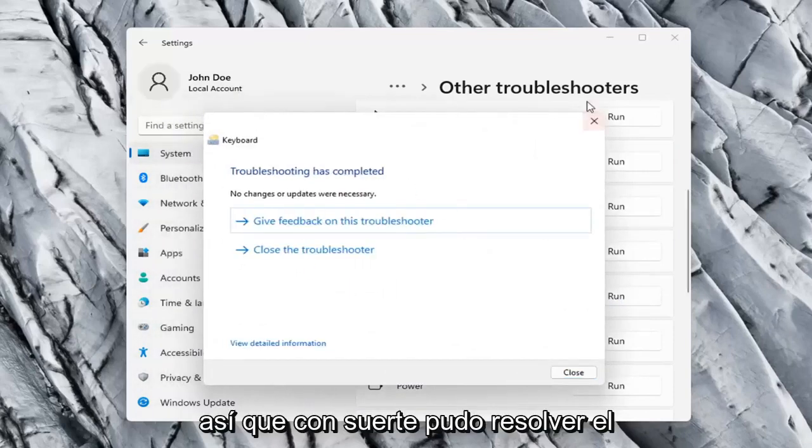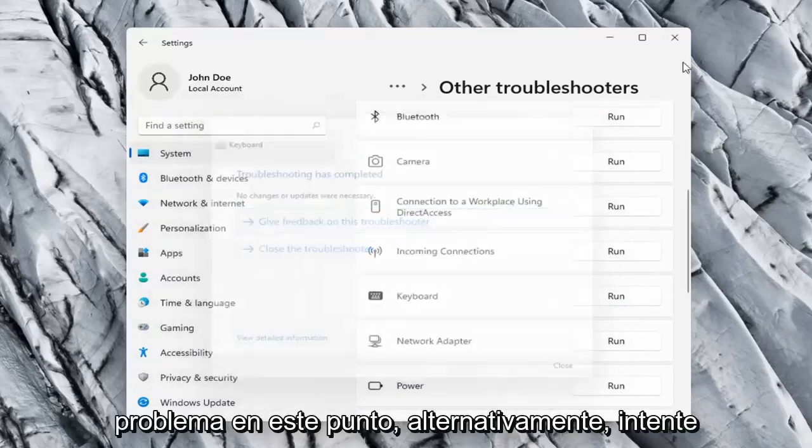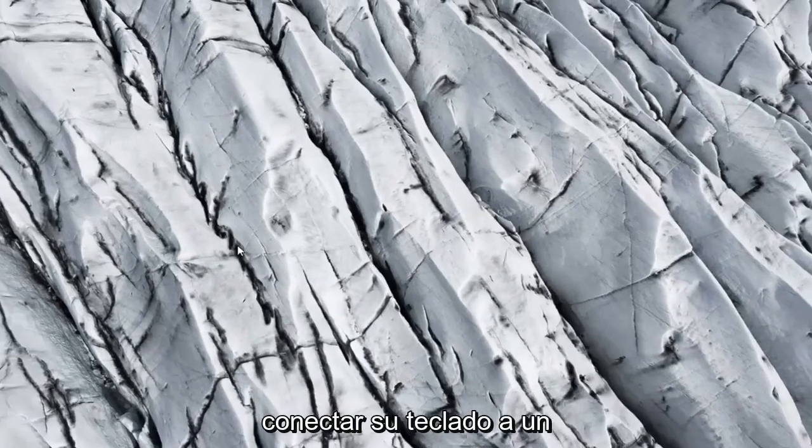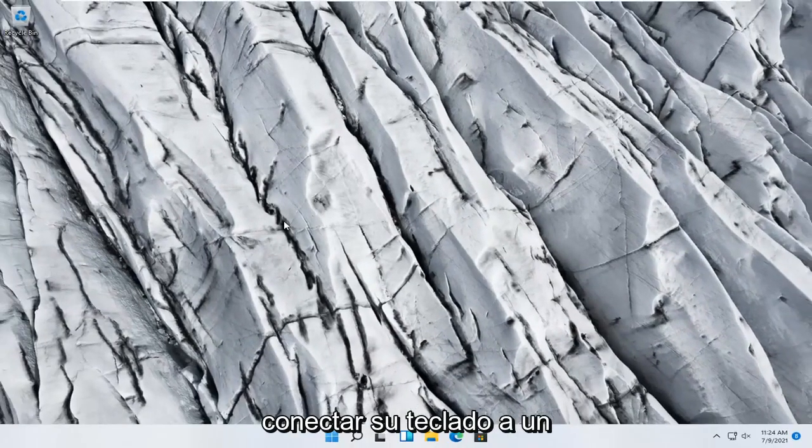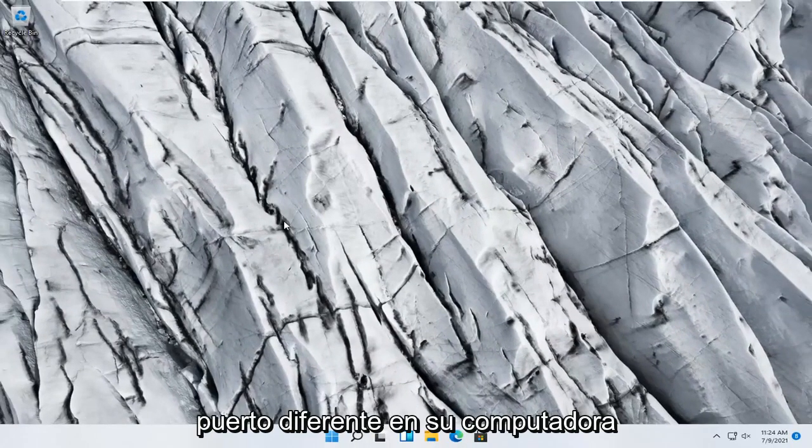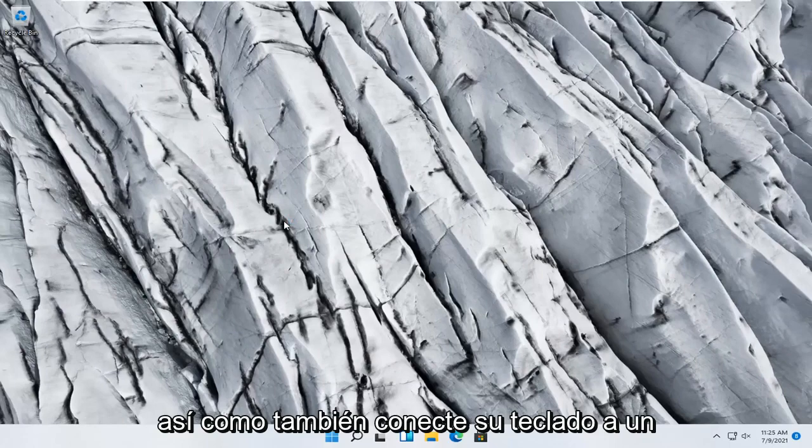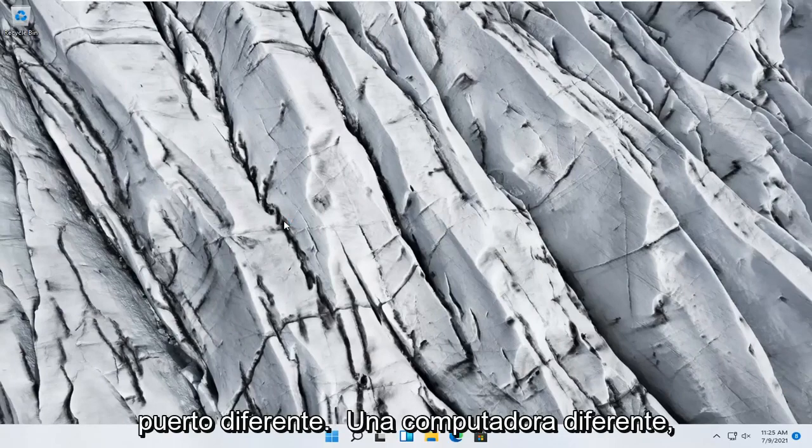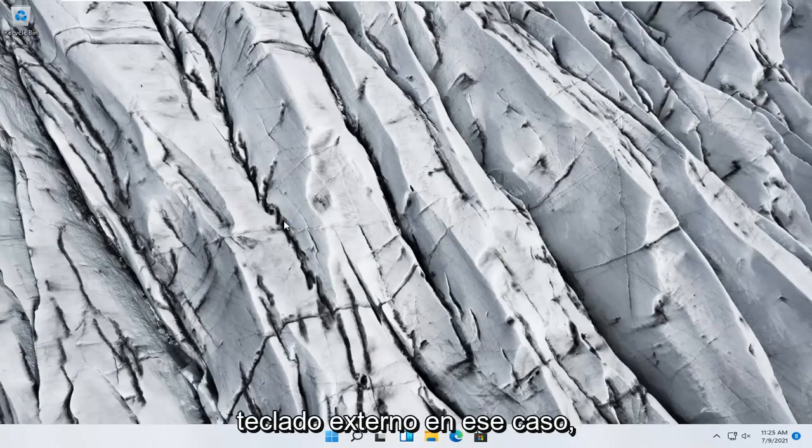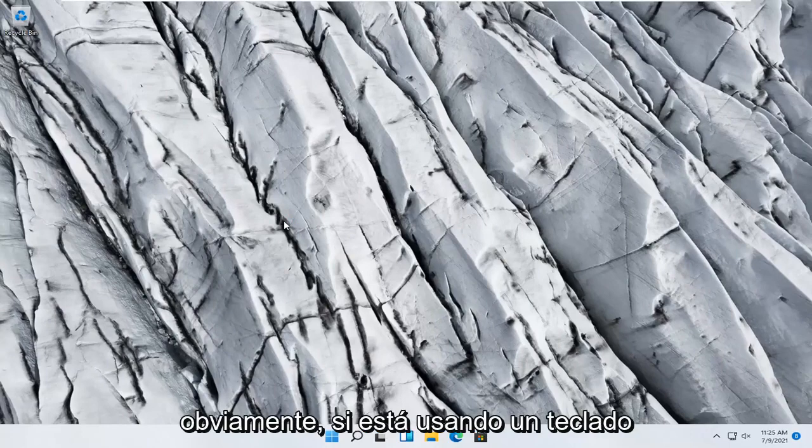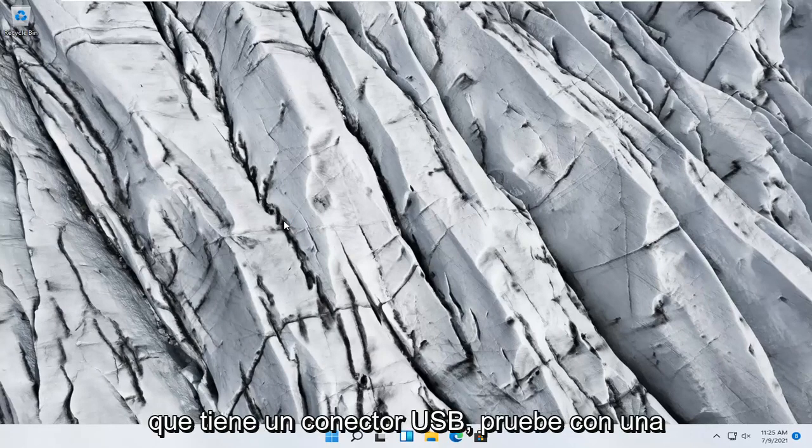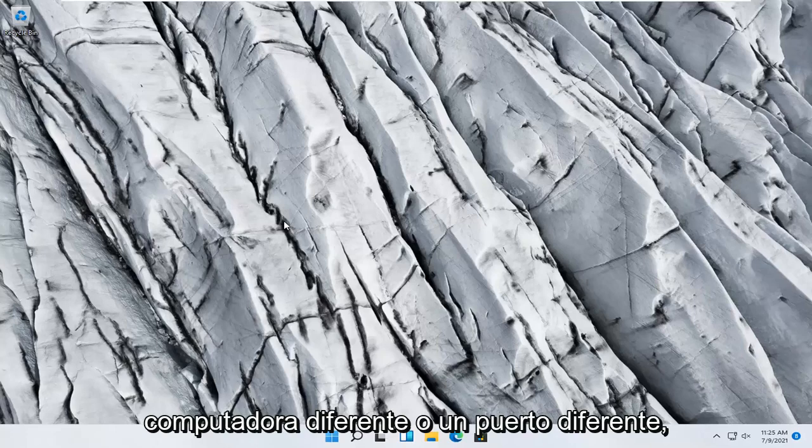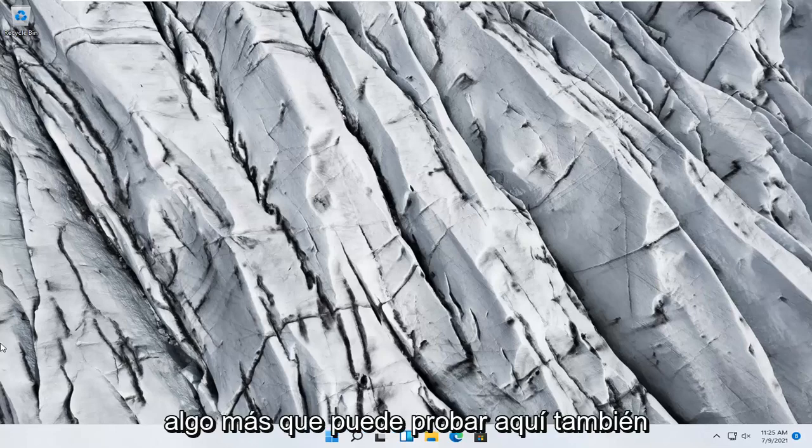Hopefully it was able to resolve the problem at this point. Alternatively, try plugging your keyboard into a different port on your computer and see if that resolves the problem, as well as plugging your keyboard into a different computer. This assumes that's an external keyboard, obviously. If you're using a keyboard that has a USB plug, try a different computer or a different port.